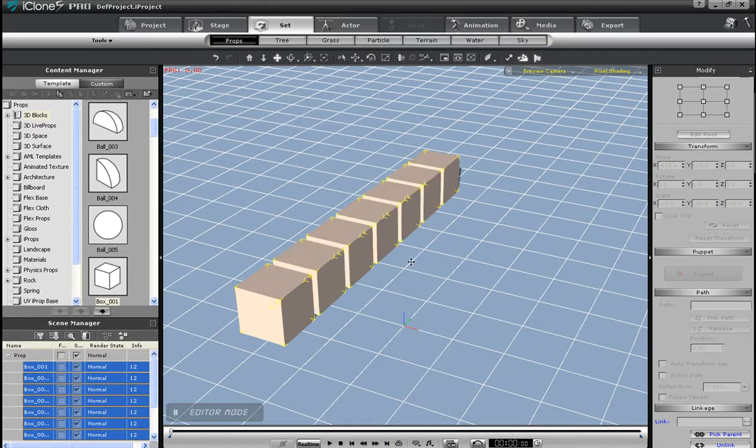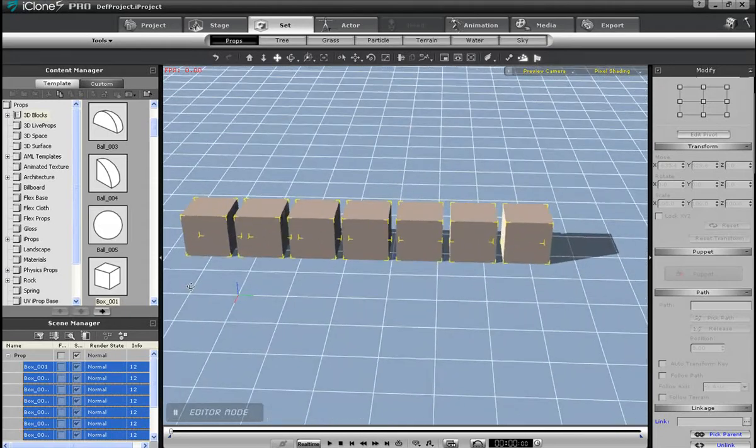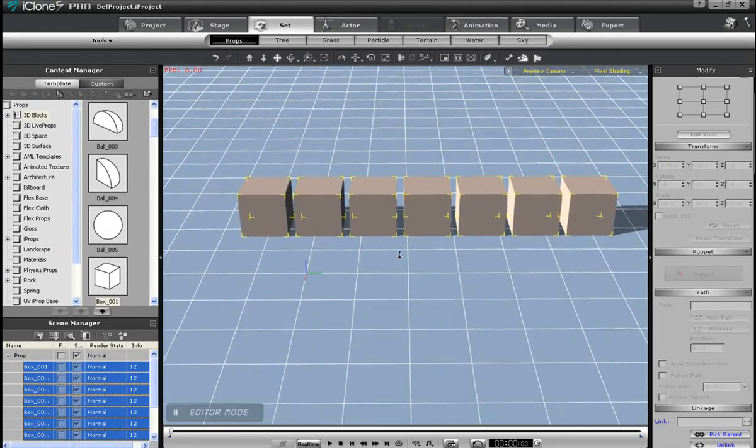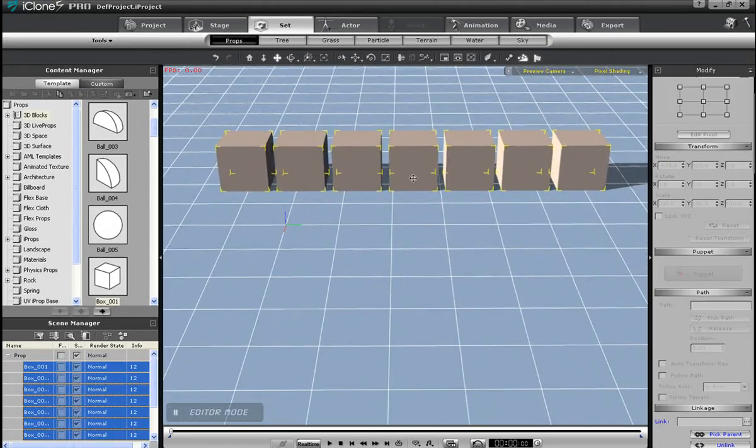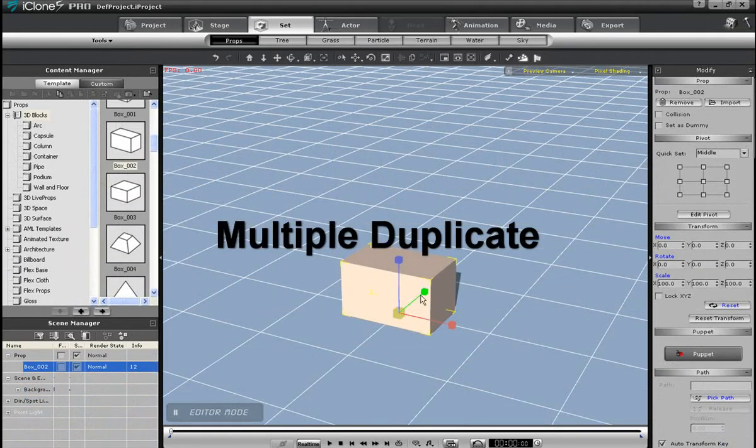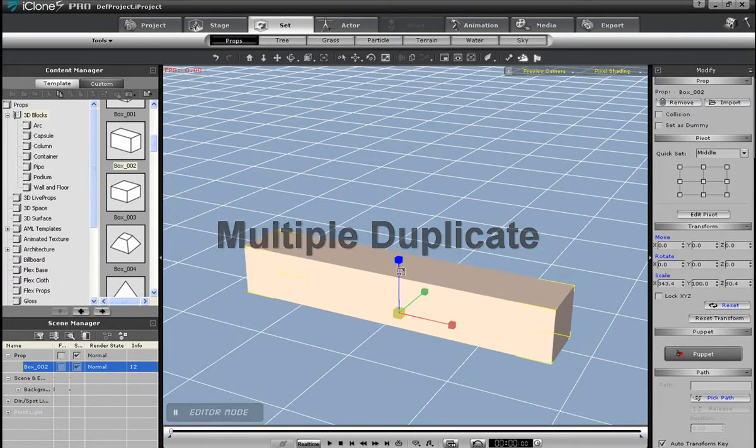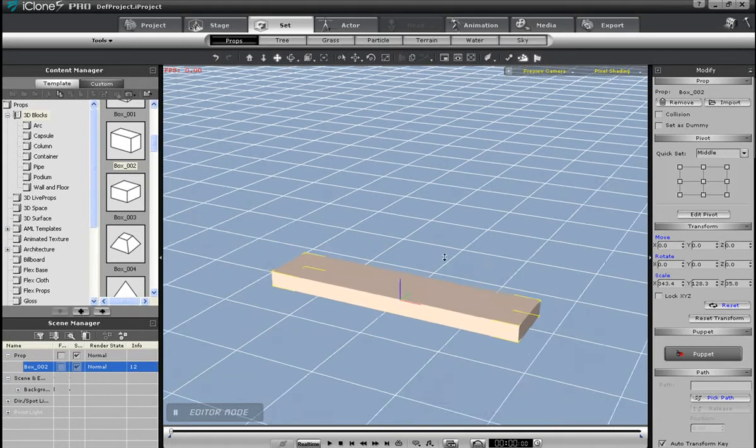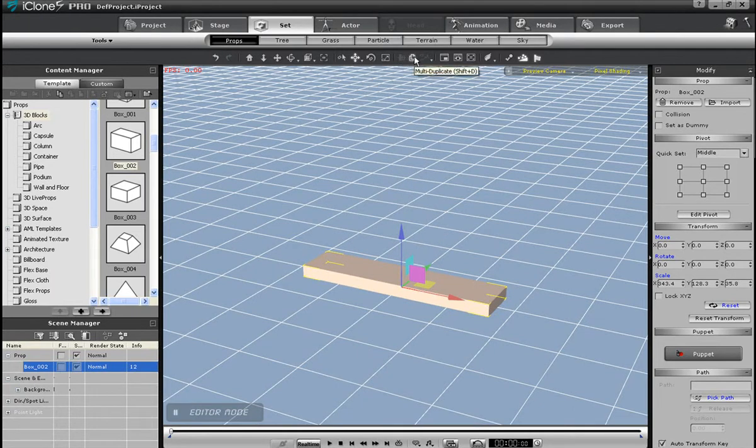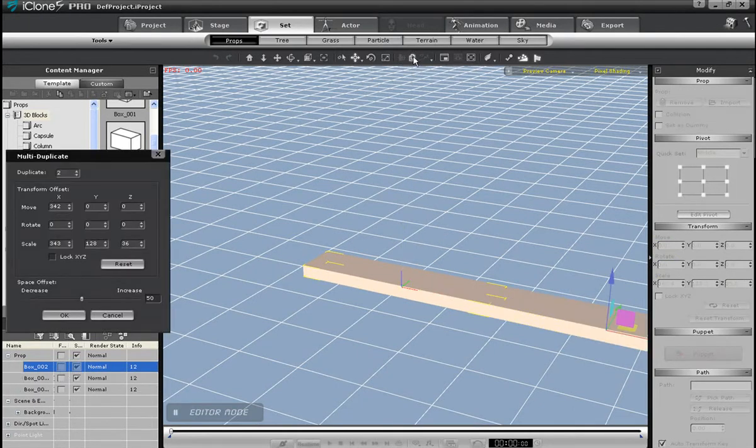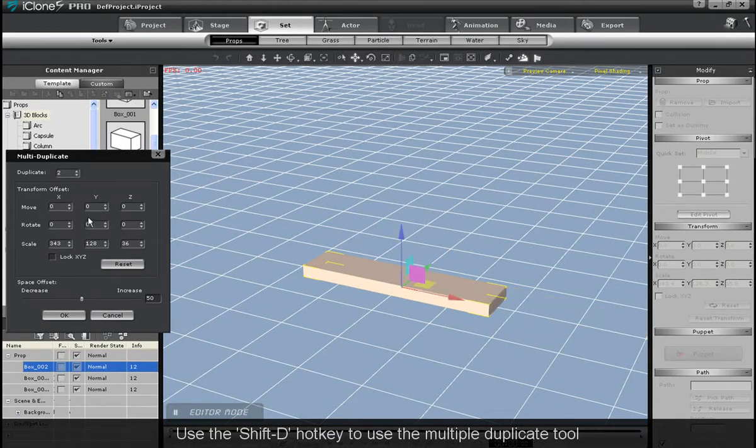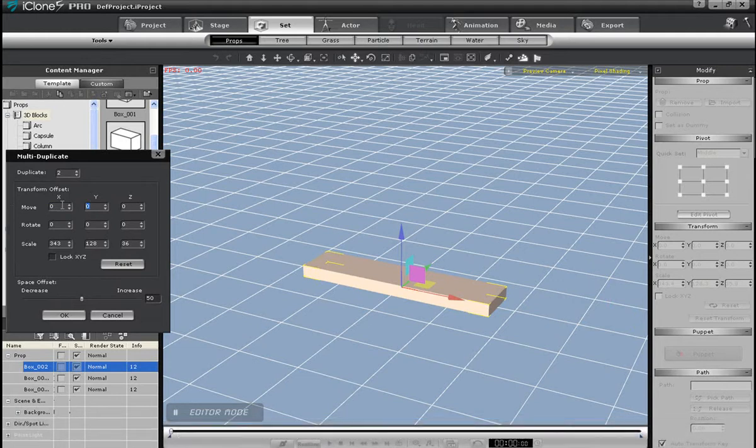The next tool is new to iClone 5 and it's called Multiple Duplicate. I'm just going to quickly scale this box down so that it forms a flat rectangle. Then I'll create a staircase using a few simple steps. Once I select the Multiple Duplicate tool, you'll see that a few other steps will appear next to my original on the X plane. I want them to continue along the Y plane instead, so what I'll do is enter in a 0 value for the X move field and enter in 100 for the Y field.